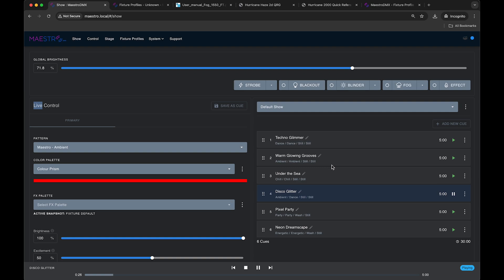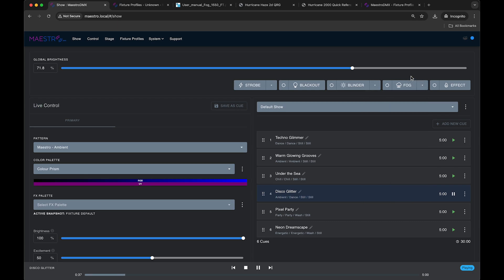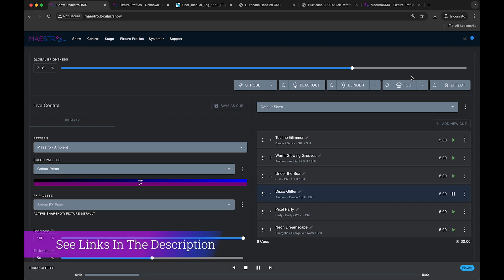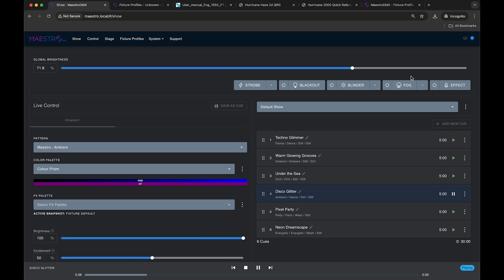So this concludes how to set up fog or haze machines or any sort of effect machine where you want it to turn on and off and you want to be able to send a couple parameters to it. If you have any questions, always please reach out. We have our Facebook users group, Maestro DMX users helping users. We also have a discord. We also have our office hours where you can talk one on one with one of our support staff, or you can just reach out to support through the site. Okay, thanks. Take care.